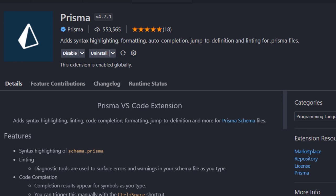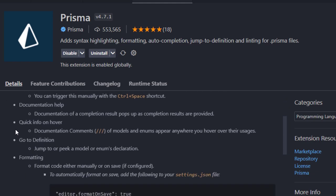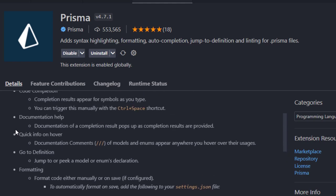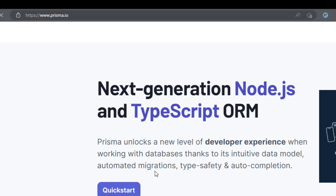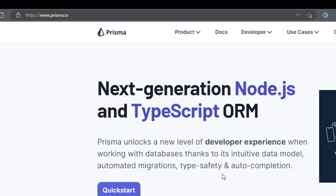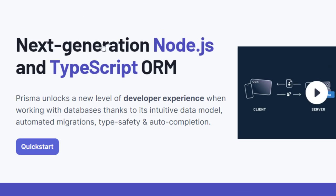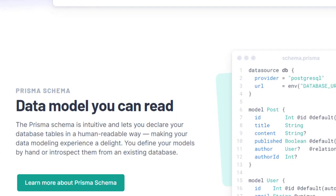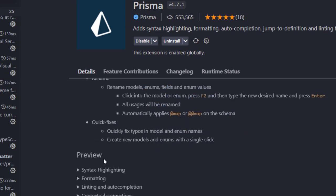After Prettier, I have an extension for Prisma. Prisma is an ORM for Node.js that lets you manage different types of databases for your backend application. This extension adds syntax highlighting, auto-completion, and formatting for Prisma schema files.